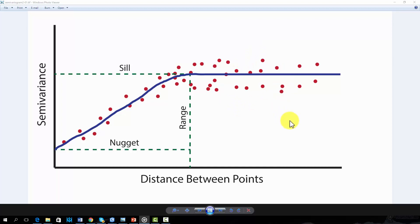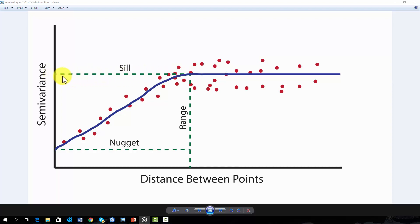The sill is the semivariance at the range, or the semivariance at the distance where spatial autocorrelation is no longer present.